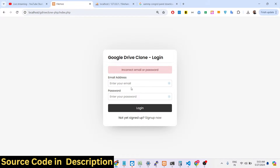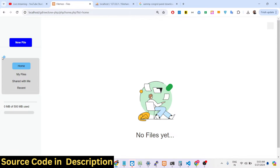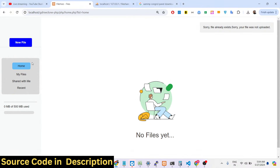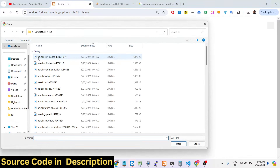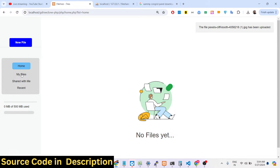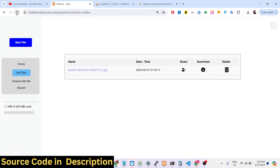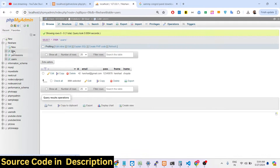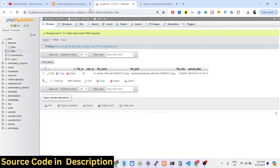If you write an incorrect password you will get a notification that your password is incorrect. Once successfully logged in, you can upload your files. You can see the file has been uploaded and if you check the files folder the entry has been successfully added.